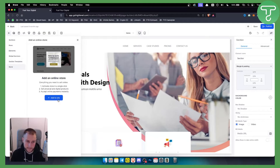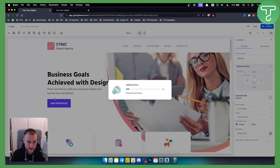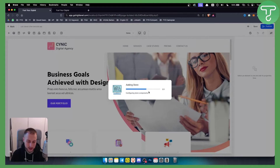This Store section is basically a way to convert your basic website into an e-commerce website. You can click Store, and as you can see it says: everything you need to sell online — activate store in a single click, sell physical and digital products, and accept online payments instantly. Click Add to Site.